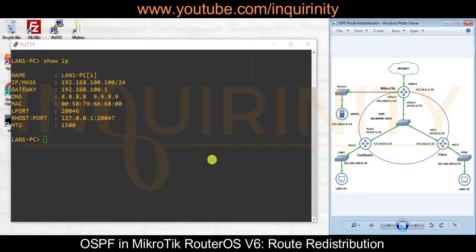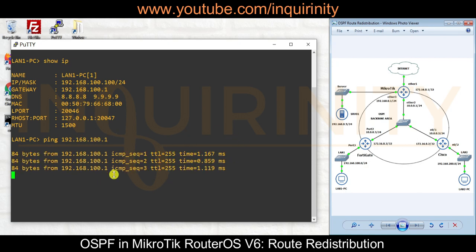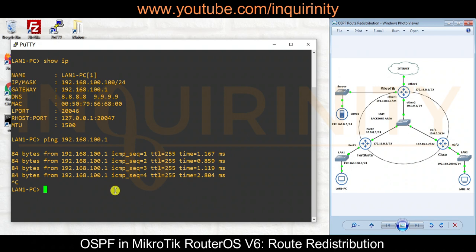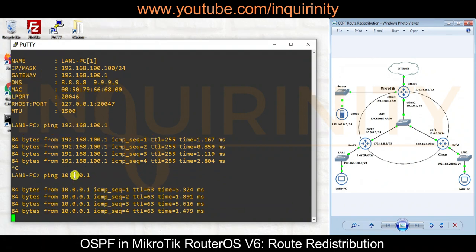Now we are in the console or terminal of our LAN 1 PC. This PC has an IP address of 192.168.100.100 with the configured gateway and DNS parameters. Let's verify its current reachability with a ping test. Pinging its own gateway confirms there is a reply. Let's also try to reach the Mikrotik Router at 10.0.0.1 - and yes, there is a reply on that particular IP address.